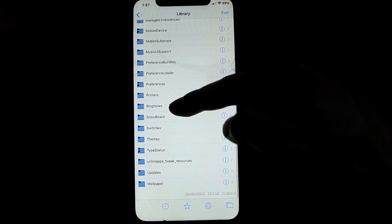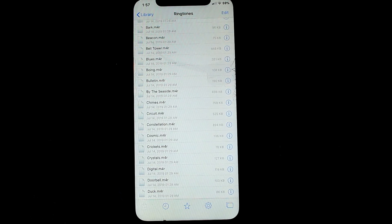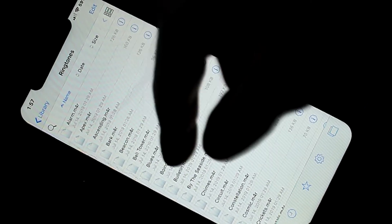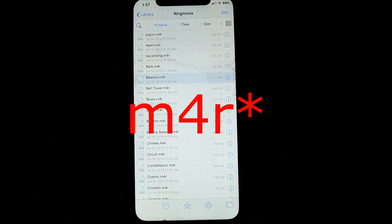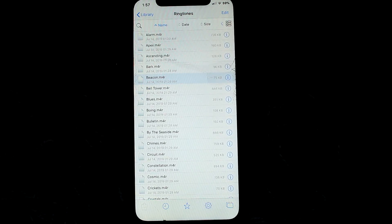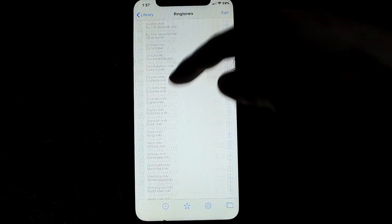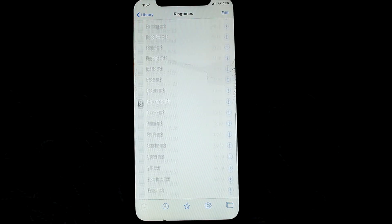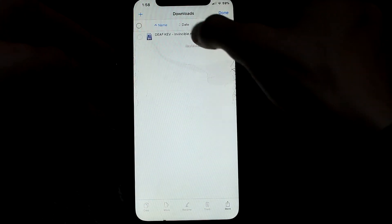From the root directory, go to Library, then go to Ringtones. Now here's the mistake a lot of people make: they download their song, put it in the ringtones folder, convert it as an m4r, and think that's all they have to do. But if you do that, it will actually not show up in Settings, because what iOS does is check all the existing ringtone names and if it finds any name that doesn't match, it won't show it.